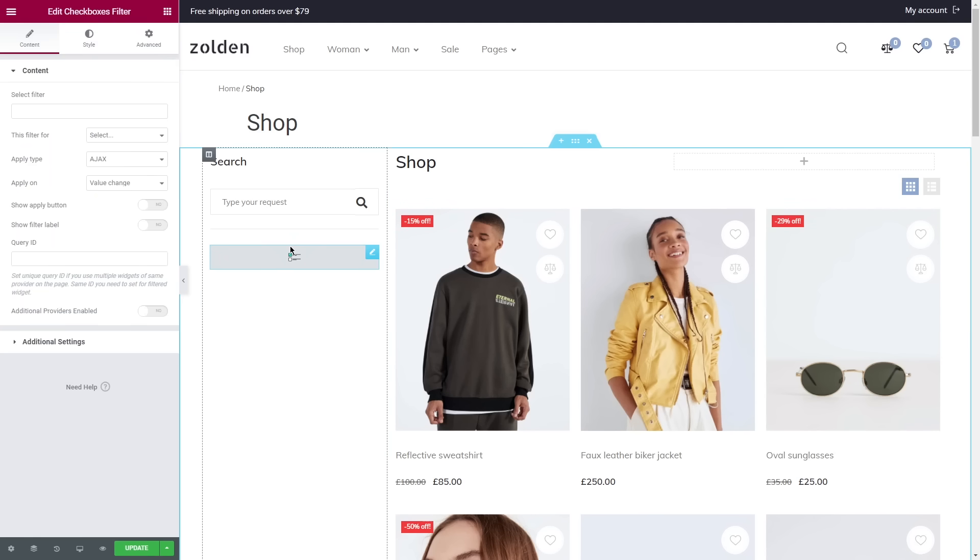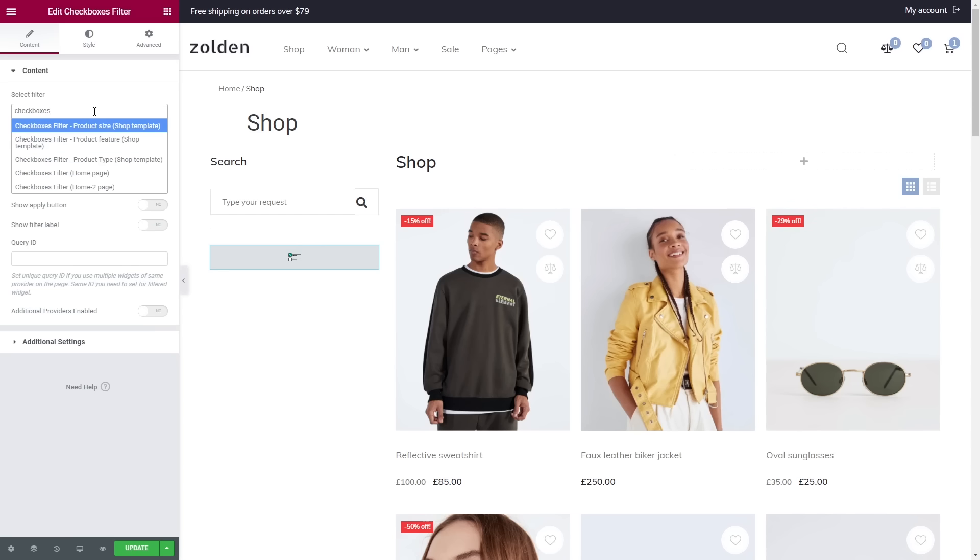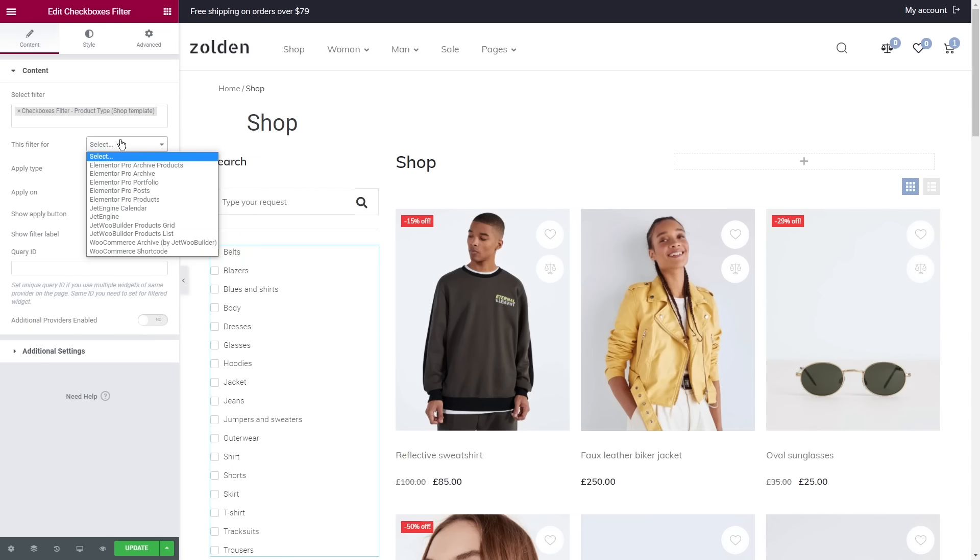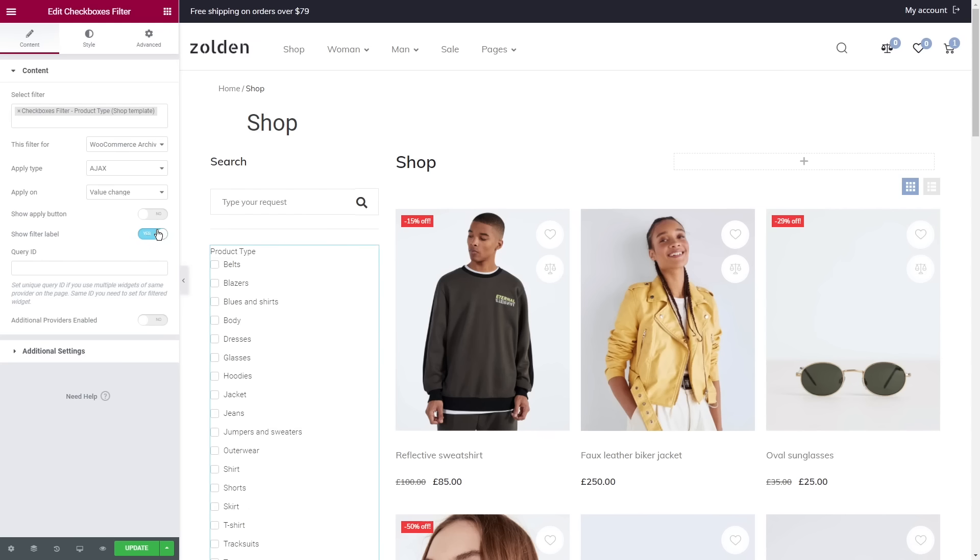In the content tab you'll see this Select Filter option. Now type the name of the filter that you created before, let it be Checkboxes Filter Product Type. Then whatever filter you choose here, make sure that you always select WooCommerce Archive if you're working with the shop page. Lastly, toggle on Show Filter Label and let's style the widget a bit.